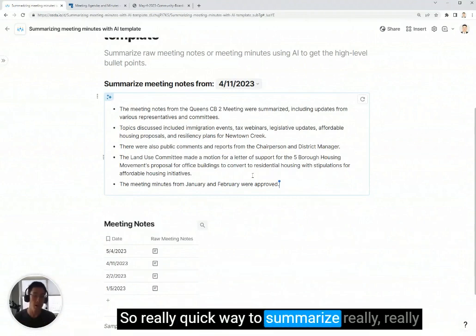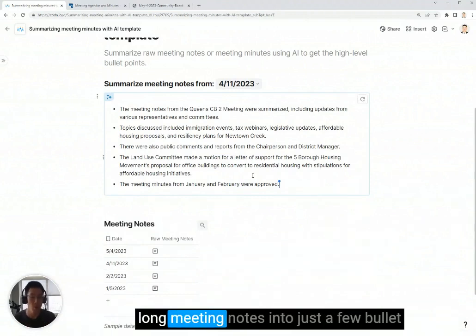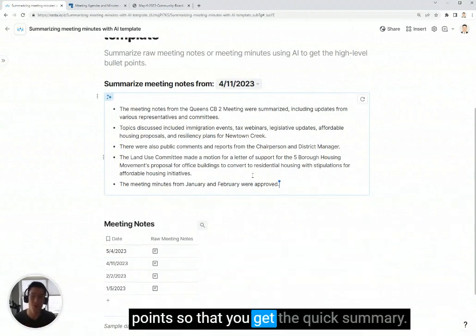It's a really quick way to summarize really long meeting notes into just a few bullet points so that you get the quick summary.